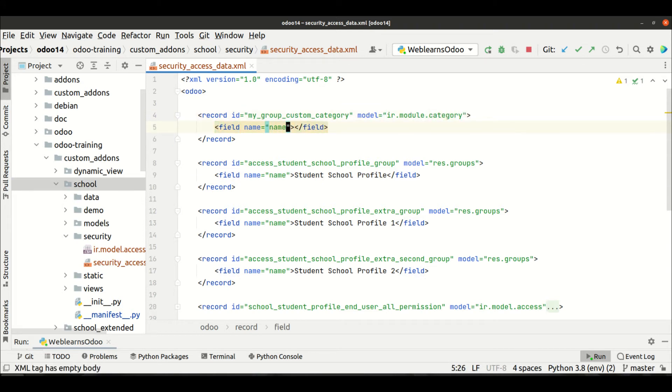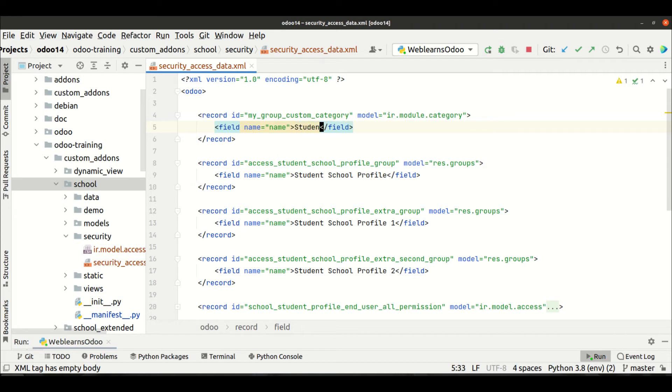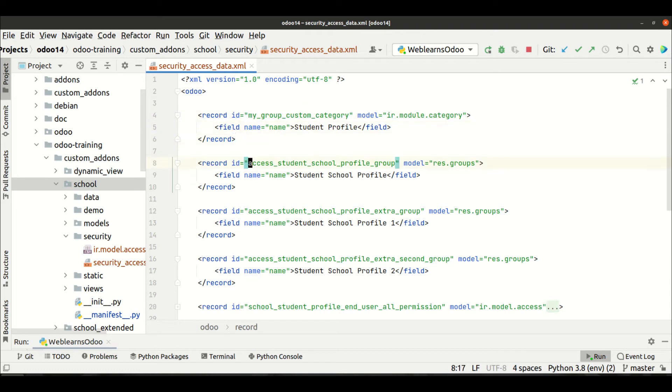And here we have to provide the name. And here, let's say we can create Children Profile, something like this. And now I want to access here.